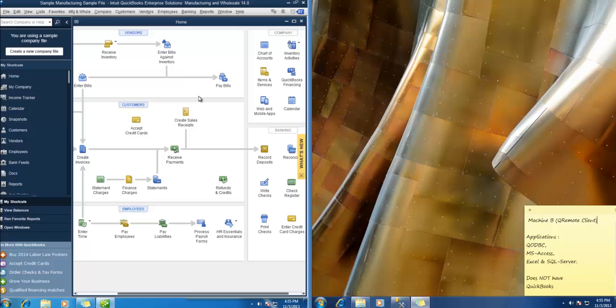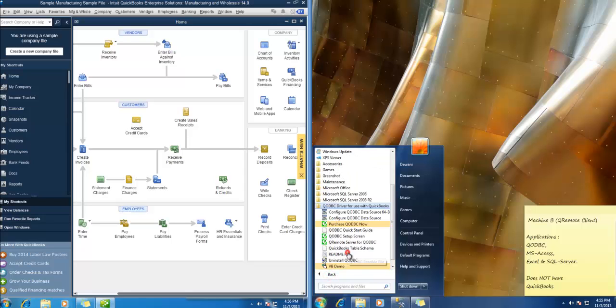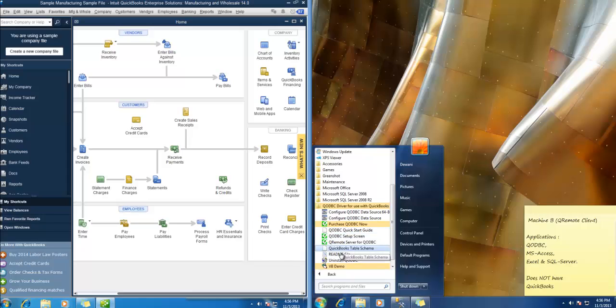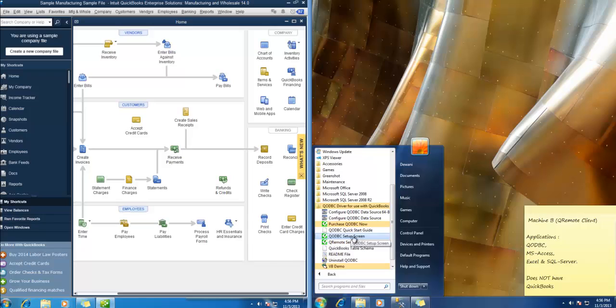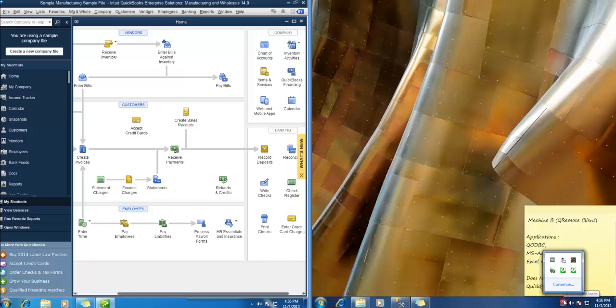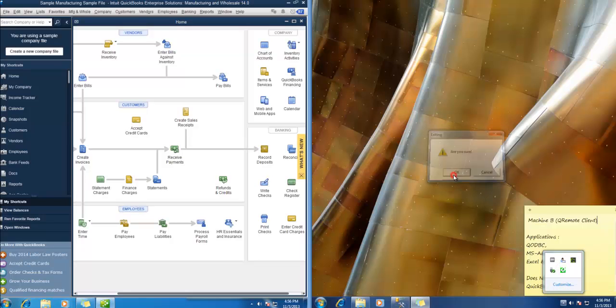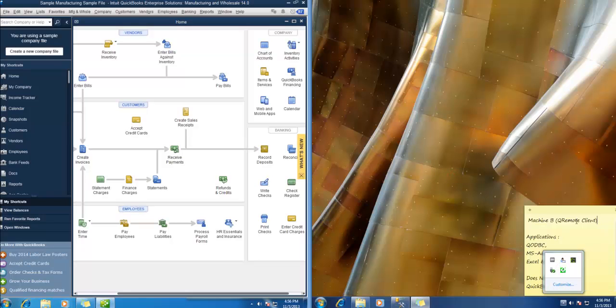Now let us do it from Machine B. So on Machine B, I have Qremote installed using QODBC. You need to install QODBC to get Qremote installed. Make sure you have the same version of Qremote on both the machines. So here we won't be starting Qremote server. If it is already running, close Qremote server. So we won't be using Qremote server over here.